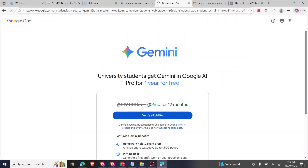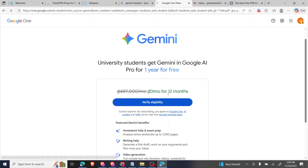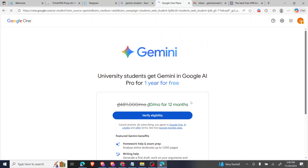I click on 'Gemini for students' and then 'Get Offer.' You can see it says 'University student — get Gemini Pro for one year for free.' This means you are eligible to apply. Now we're going to click on 'Verify Eligibility.'